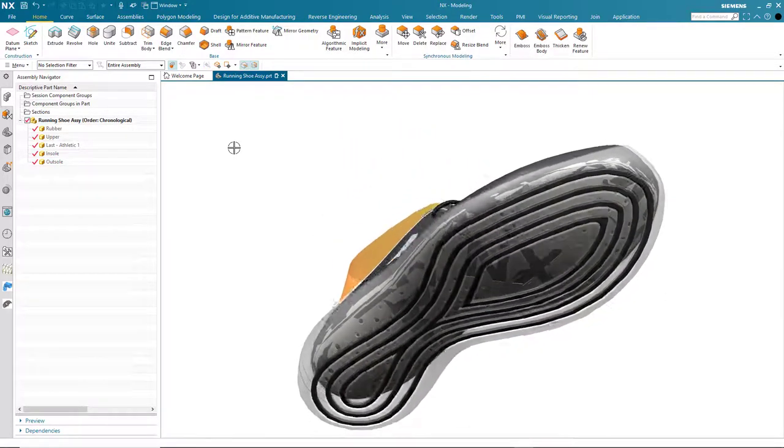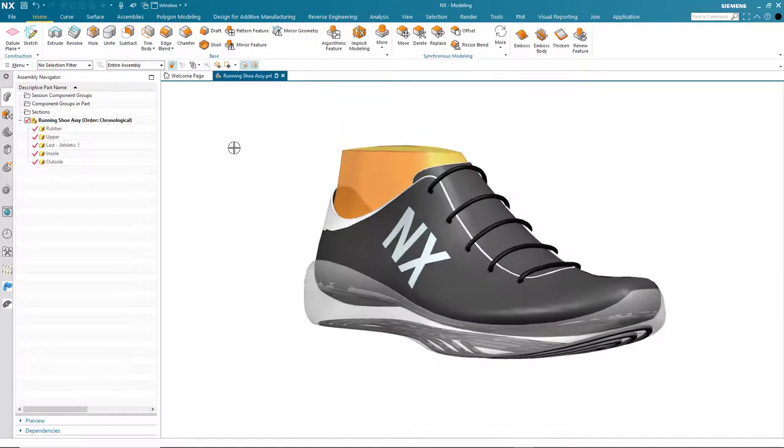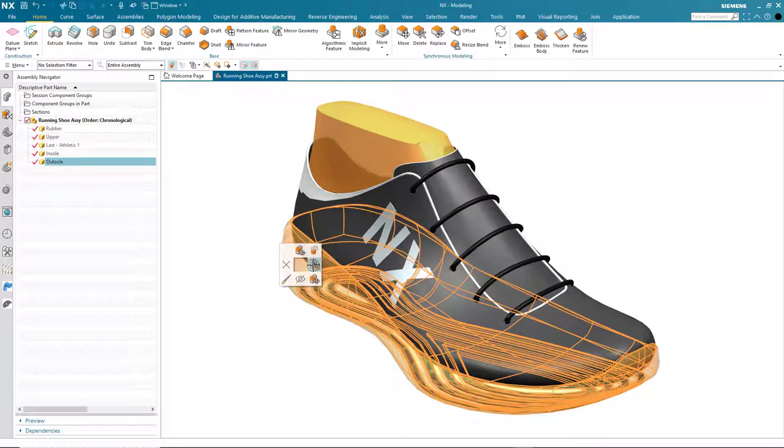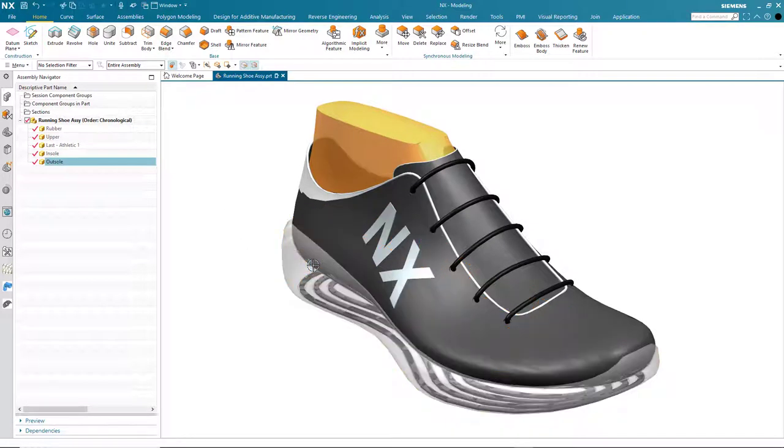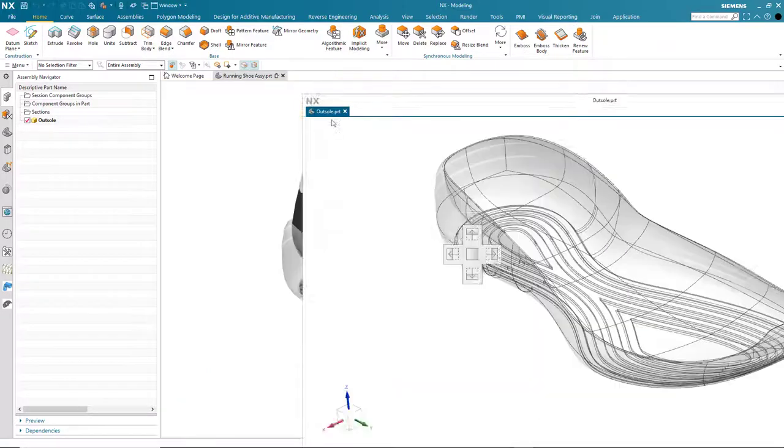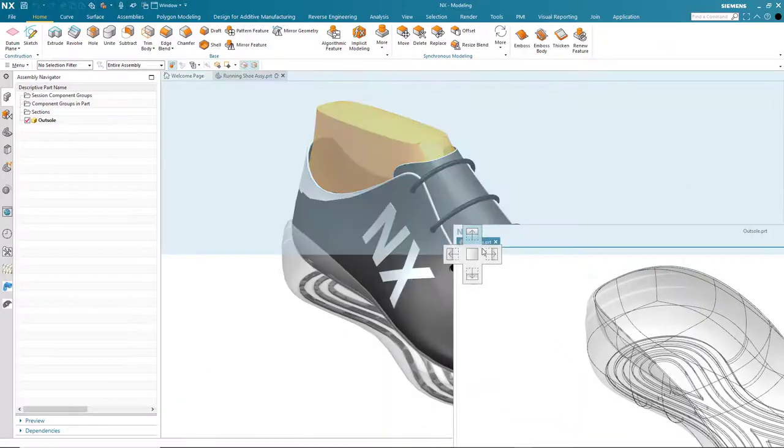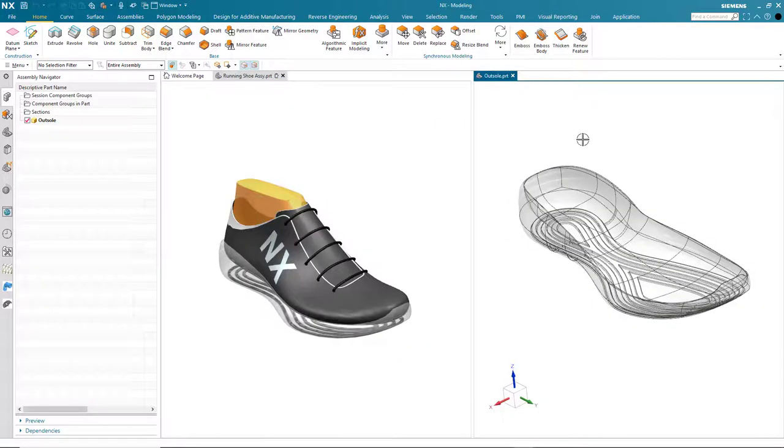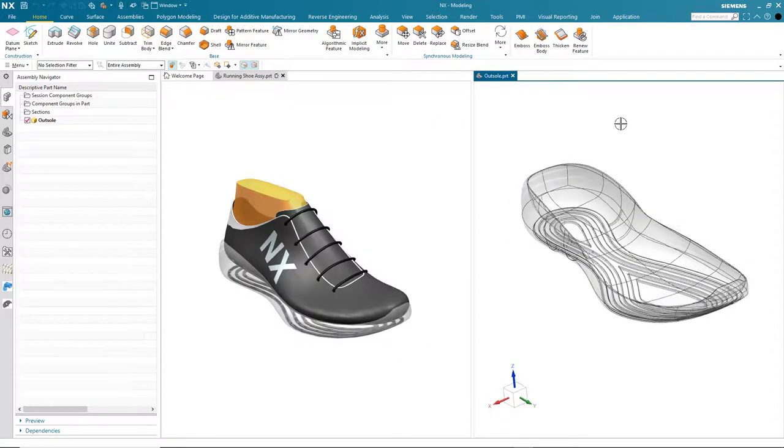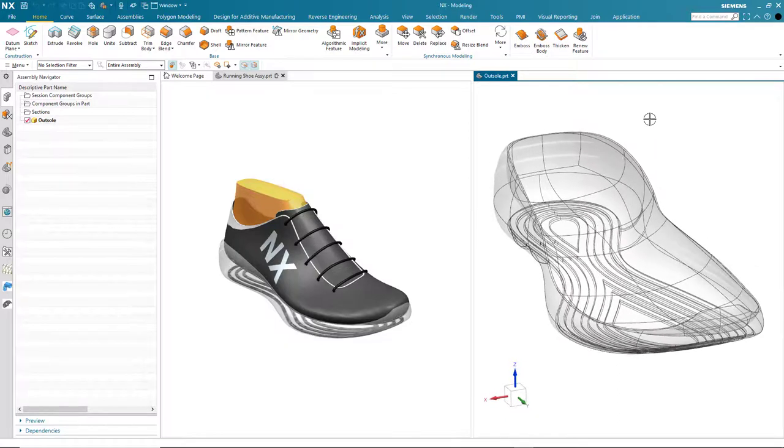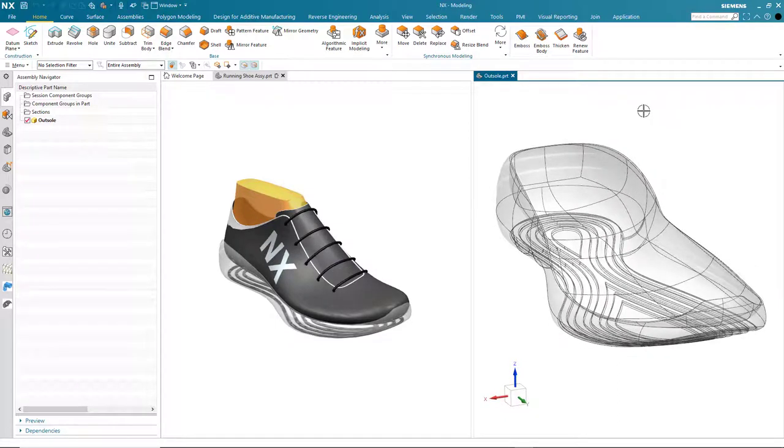To make it easier to see exactly what's going on, I'm going to open this sole in a separate window and then using the multiple display windows capabilities in NX have the sole and the final assembly side by side.